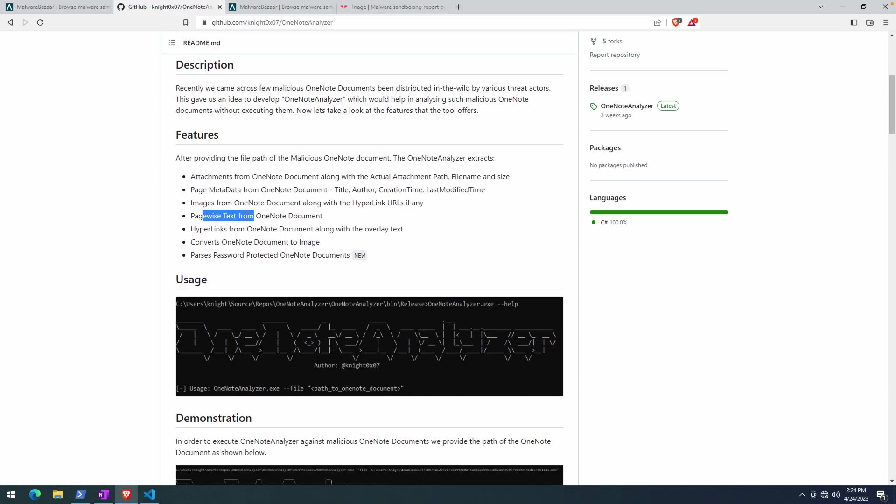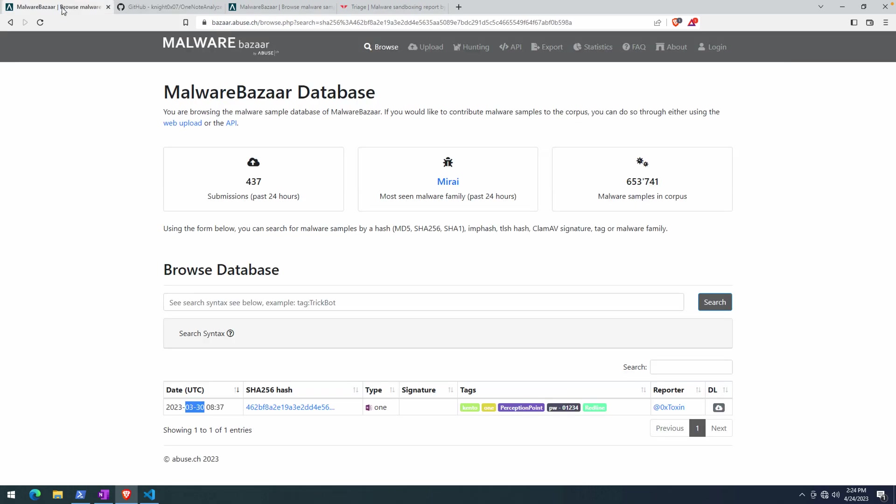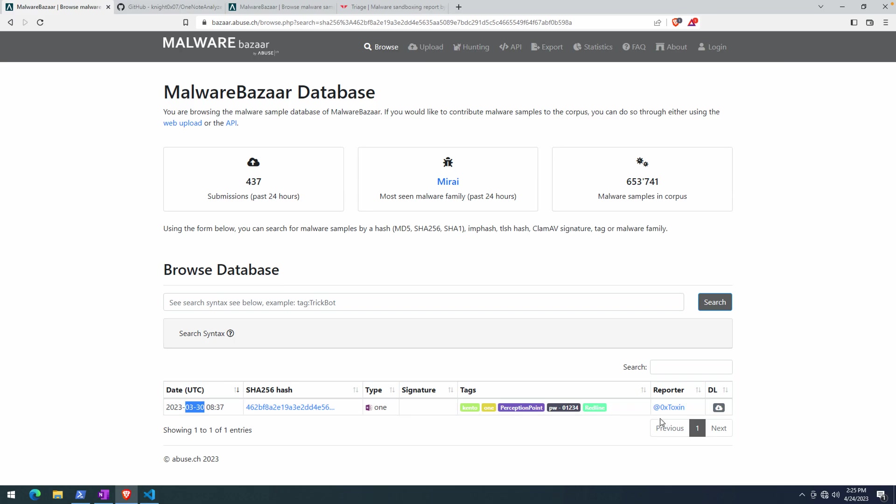The document was shared by 0xToxin, so appreciate them doing that. Not only did they share the sample here on MalwareBazaar, but they also shared the password, which is really helpful. In fact, when I first downloaded this and realized it was password protected, I couldn't find the password, so I really appreciate them going ahead and providing us with that additional information.